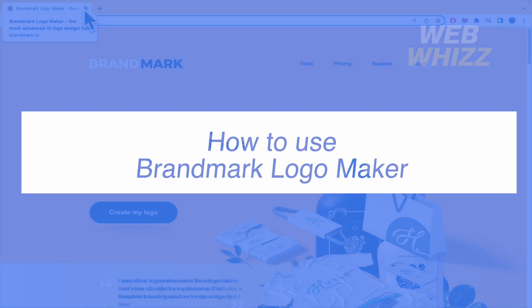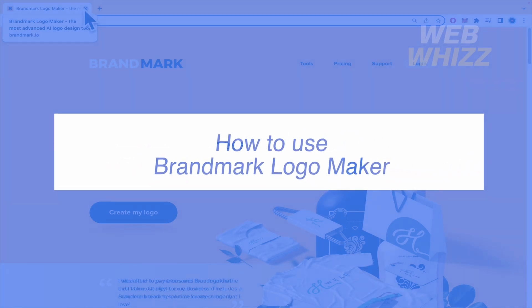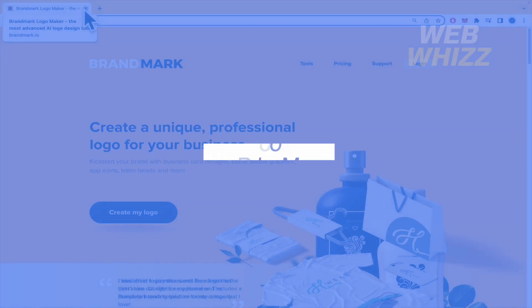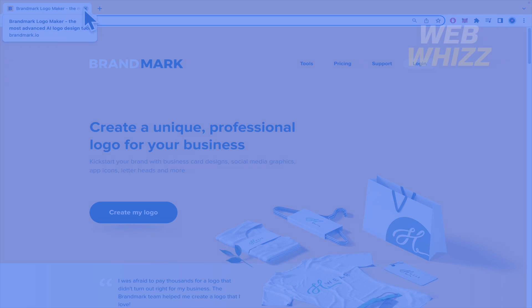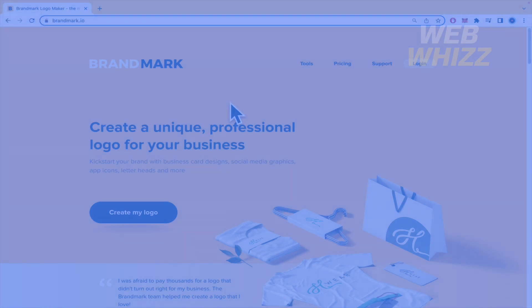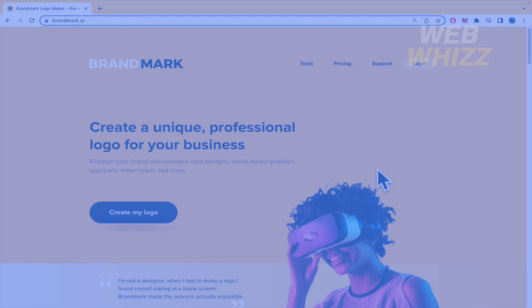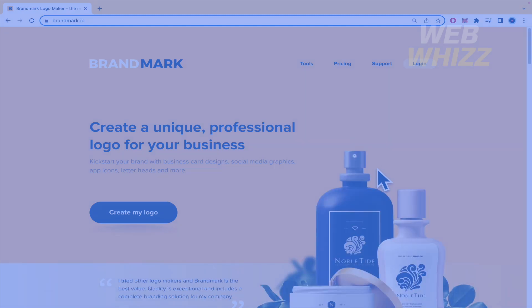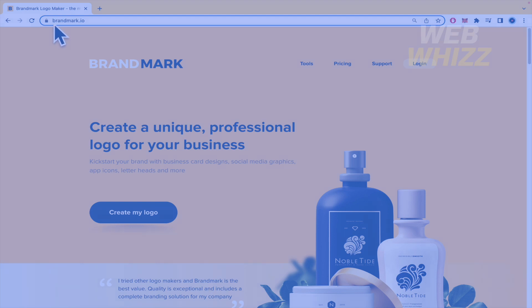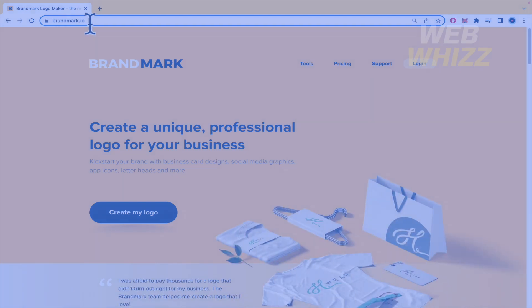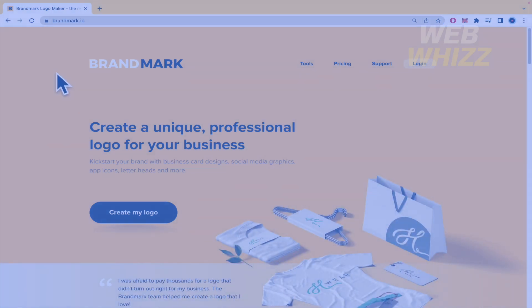How to use Brandmark Logo Maker? Hello and welcome to our channel WebWiz. In this tutorial I'm going to show you how to use Brandmark Logo Maker, so please watch till the end to properly understand this tutorial. So basically you must go to your Google or web browser and type brandmark.io, this is the official website.